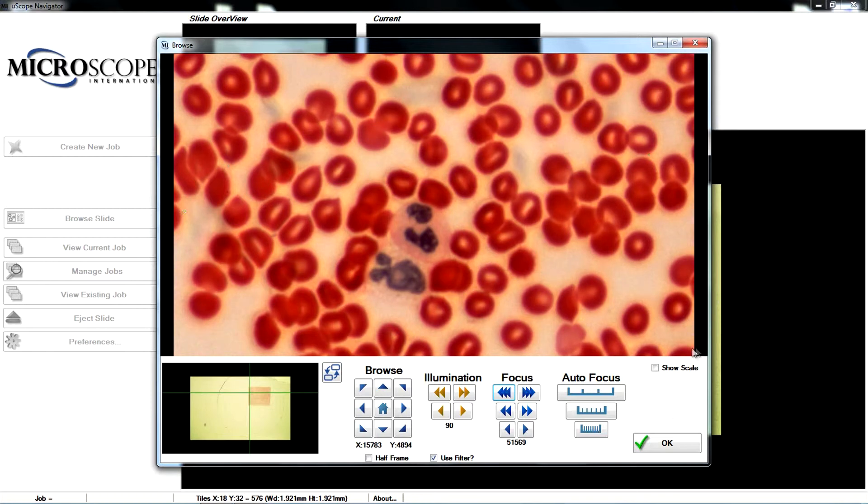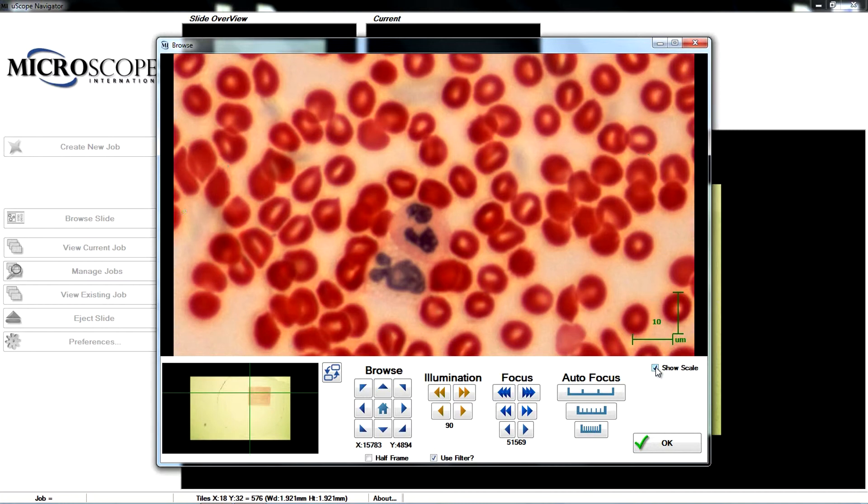The Show Scale checkbox displays a 10 micron scale in the bottom right corner of the image.